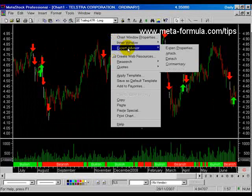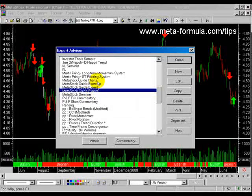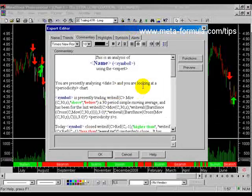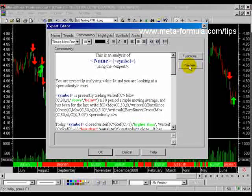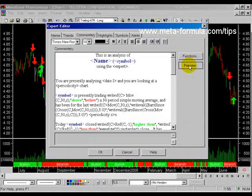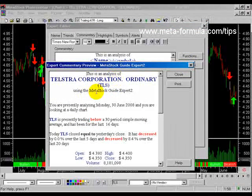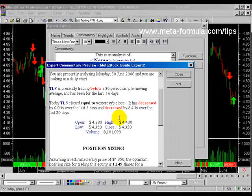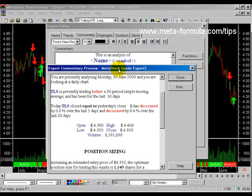I'll save the changes and access the Expert Advisor, then go down to the Metastock Guide Expert number two and double-click to open the properties. You'll notice we've got quite extensive commentary in this Expert, which is part of our Metastock Programming Study Guide. If I preview this, it will take a second or two to load because there are so many calculations. Here we go: 'This is an analysis of this chart using the Metastock Guide Expert 2. You're presently analyzing Monday 30 June 2008 and you're looking at a daily chart.' This has been kept very simple, but you can get a real understanding of how powerful this tool can be.